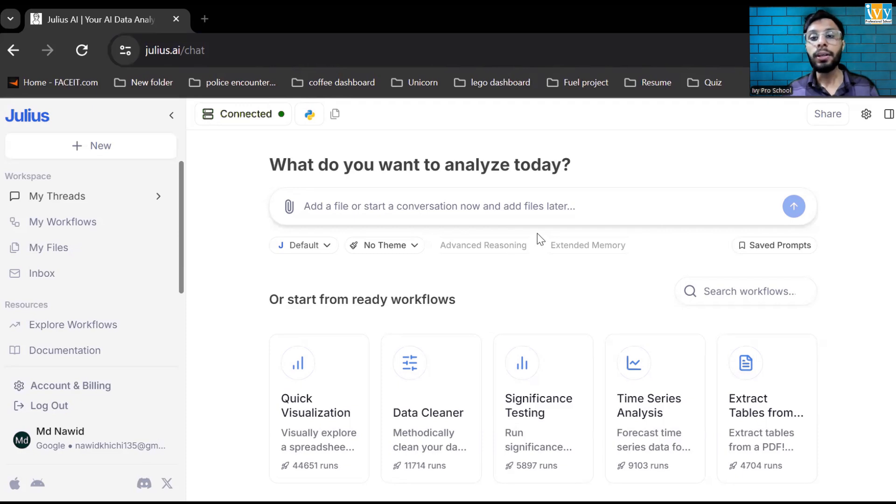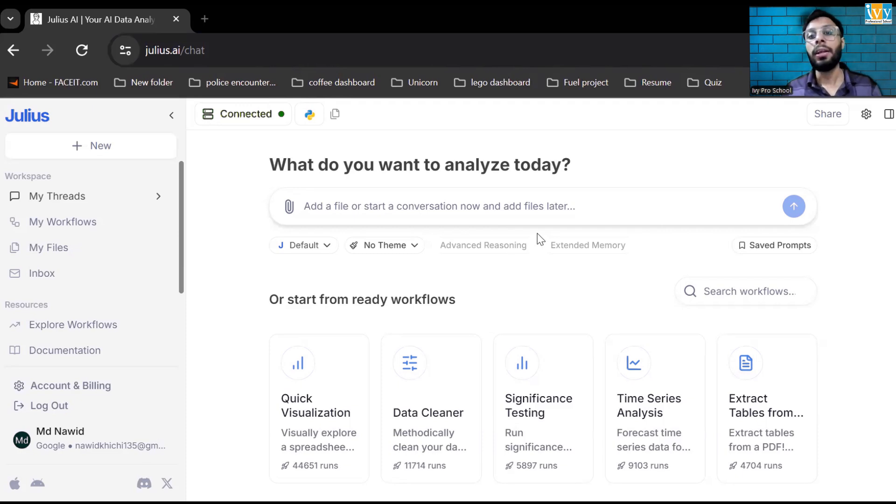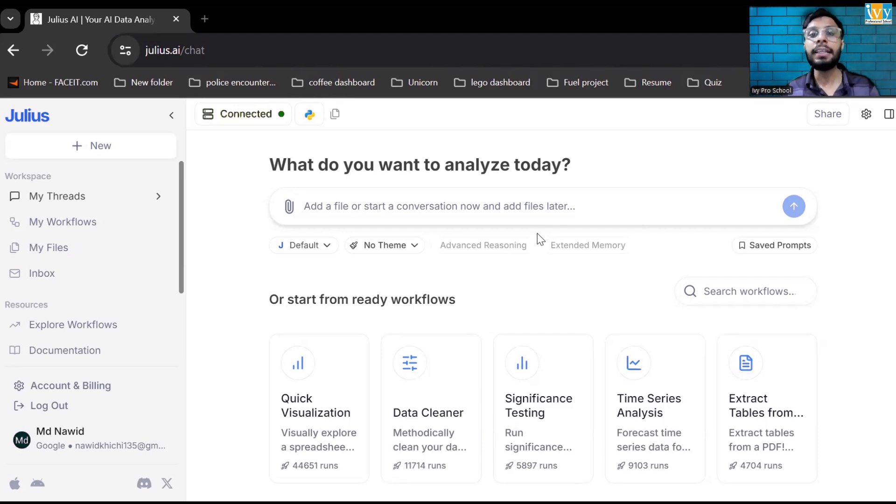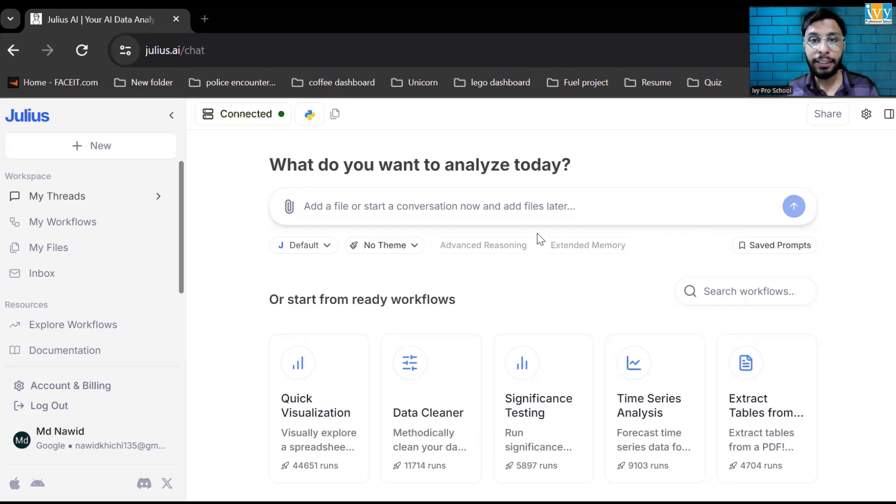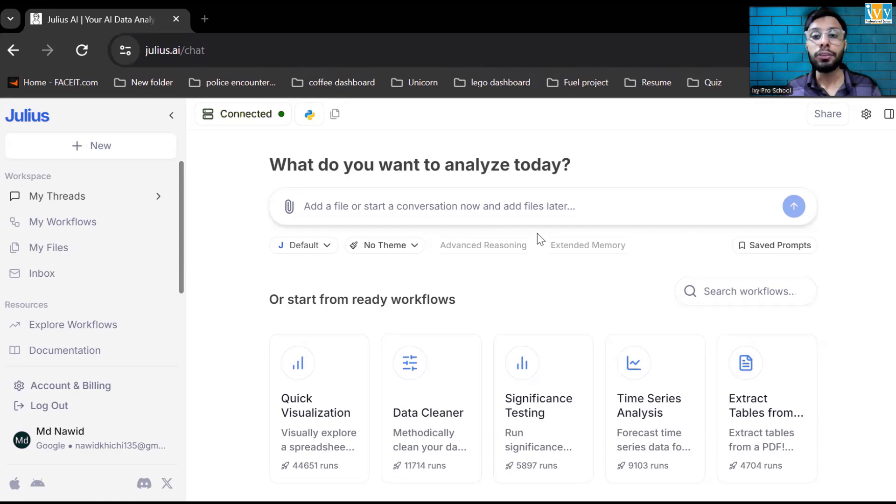Now what is Julius AI? Julius AI is a tool where you can analyze the data, visualize the data and understand the data by just writing a simple prompt. It can create a visual for you, it can analyze the data for you and it can give the insight for you. So let us understand the Julius AI.